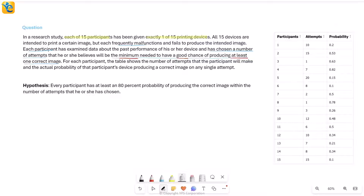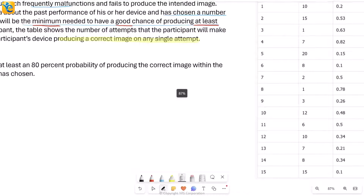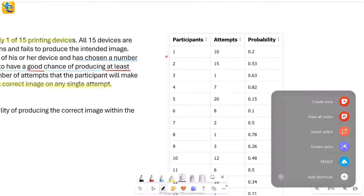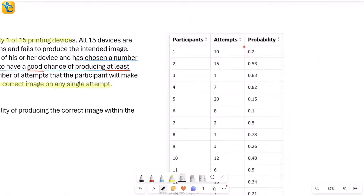For each participant, the table shows the number of attempts that the participant will make and the actual probability of that participant's device producing a correct image on a single attempt. So the attempt is the actual that they will make — this is also the minimum they found out and the number they had chosen. So if I look at the data for participant one, the probability is 0.2 — that device has a 0.2 probability of producing a correct image in one attempt. So that means there's a 20 percent chance of producing a correct image in the first attempt. That's why maybe this person chose 10 attempts to be safe, to have a good chance.